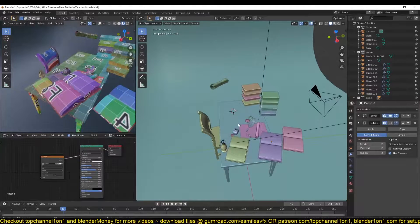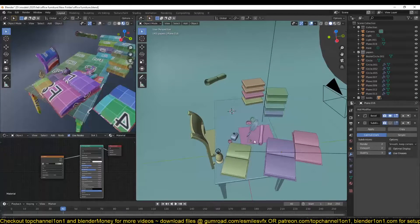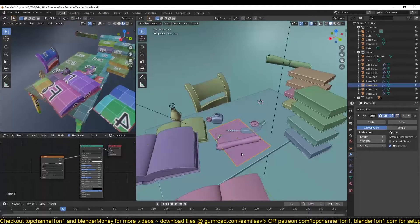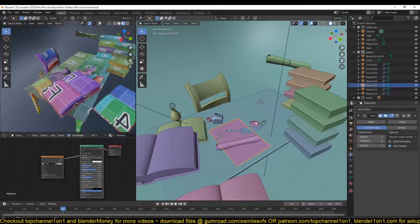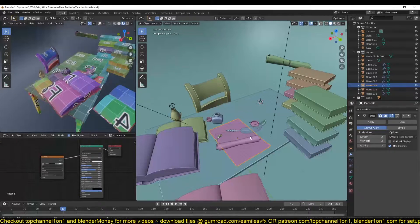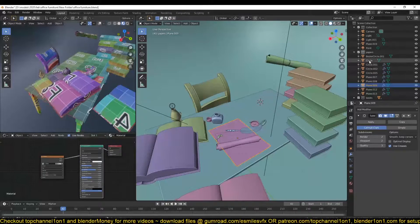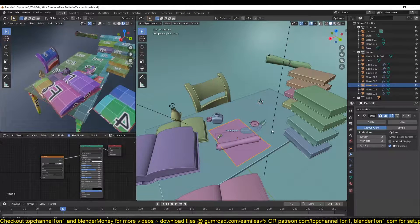Hello there, this is part four of our training series. Let's start by baking the cavity map and ambient occlusion for our objects in the papers collection.